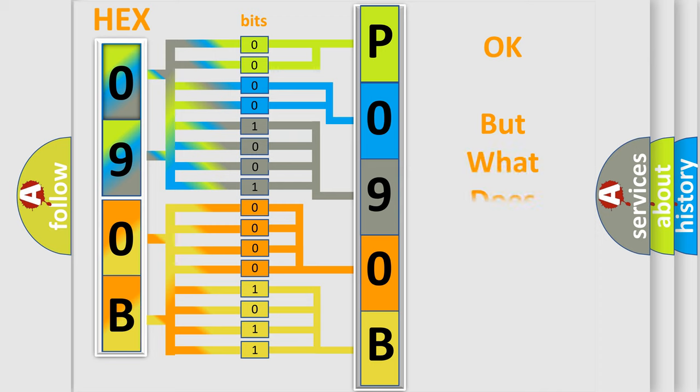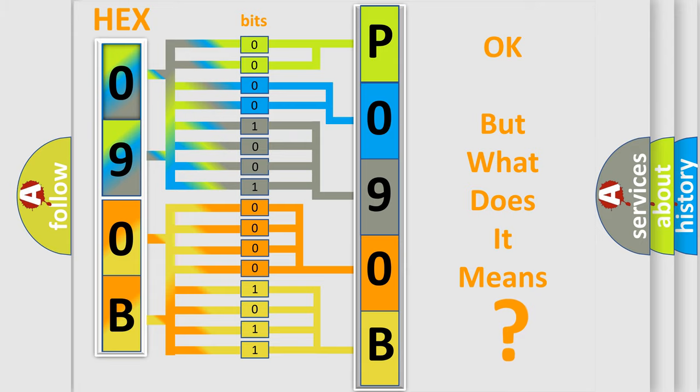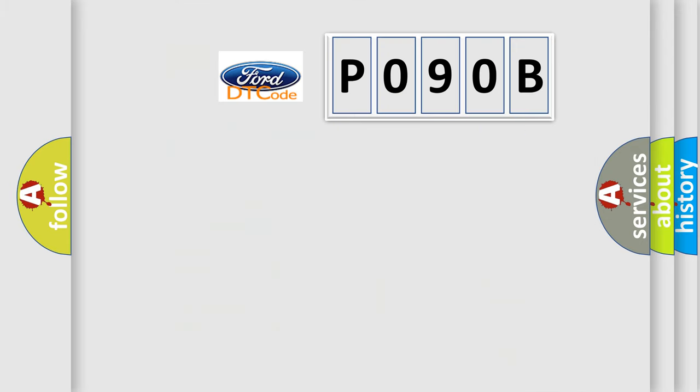We now know in what way the diagnostic tool translates the received information into a more comprehensible format. The number itself does not make sense to us if we cannot assign information about what it actually expresses. So what does the diagnostic trouble code P090B interpret specifically?